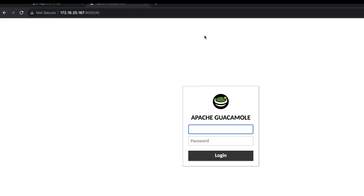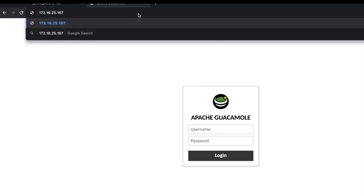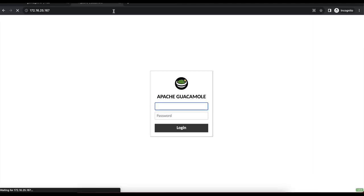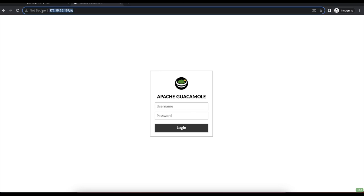Go back to your browser, remove the ':8080' from the address, and you can see we are now able to access Apache Guacamole using just our IP address — without the 8080 port or '/guacamole' appended.